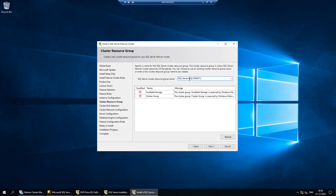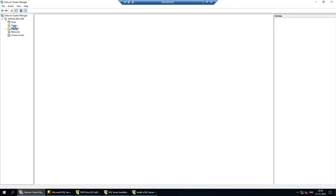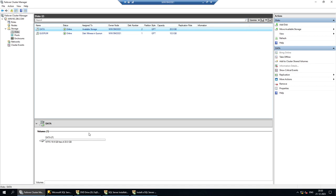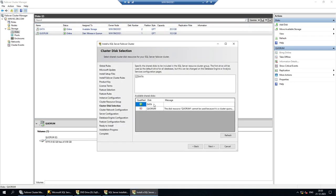On the disk configuration page, you can see we have one data disk of 20 GB and one quorum disk of 10 GB. SQL Server has automatically identified the data disk and correctly determined that the quorum disk cannot be used — it will only use the data disk. Click Next.